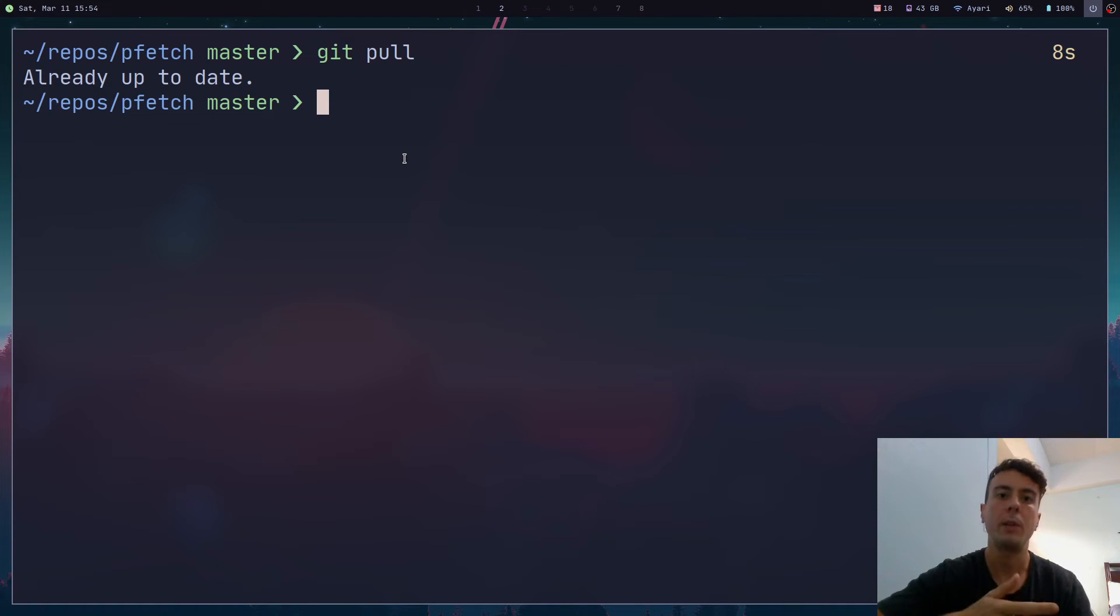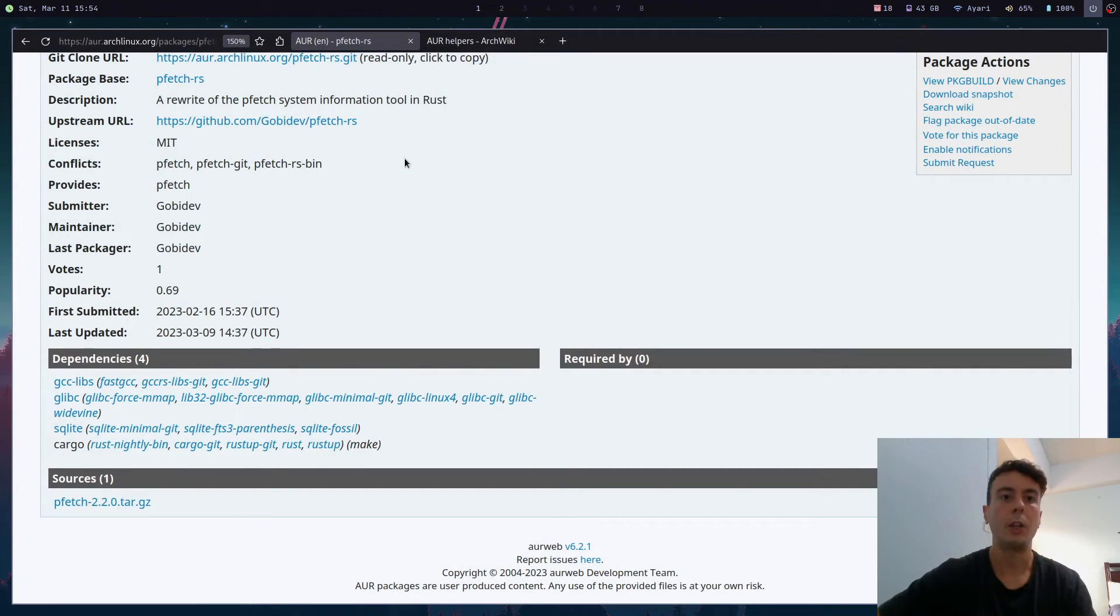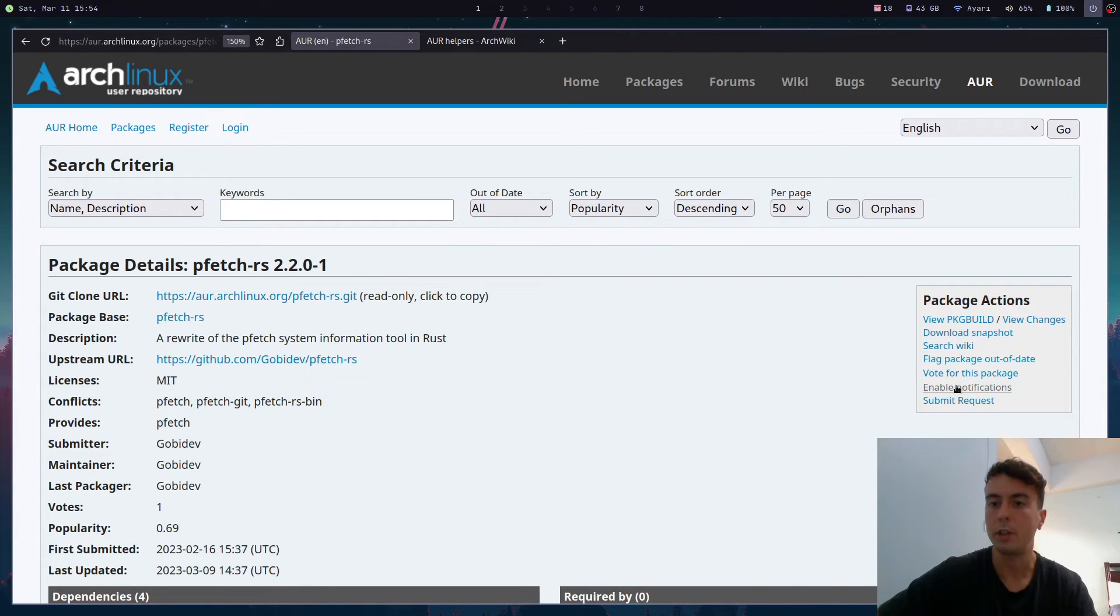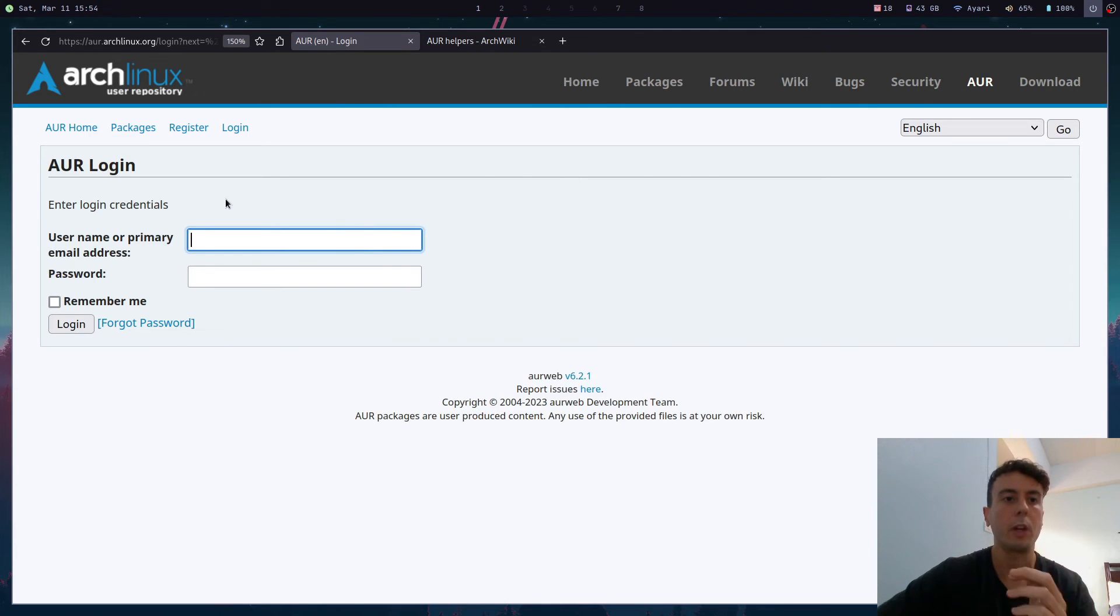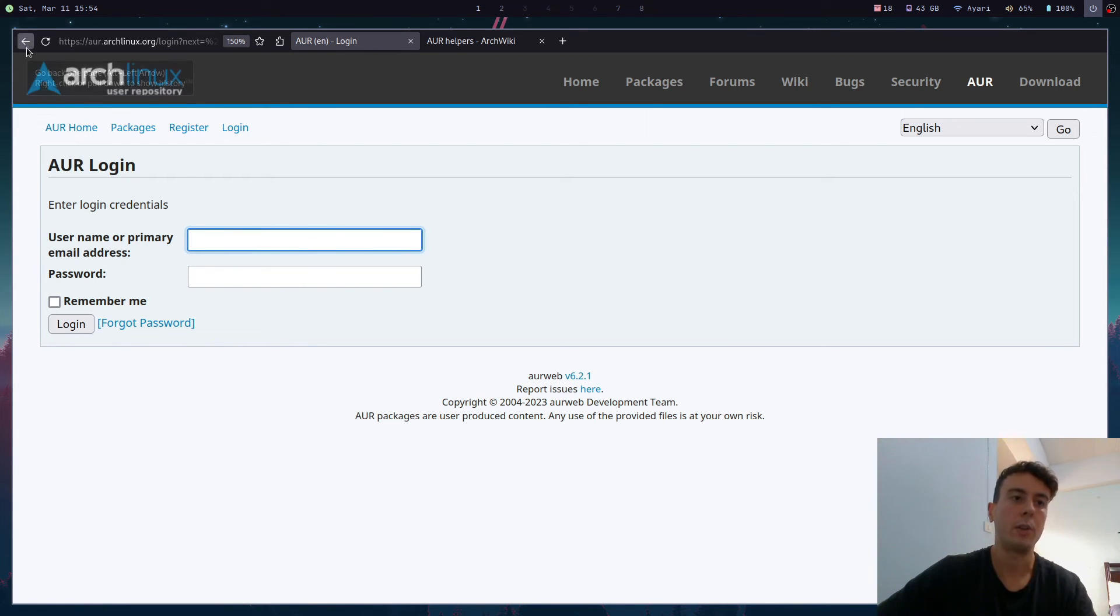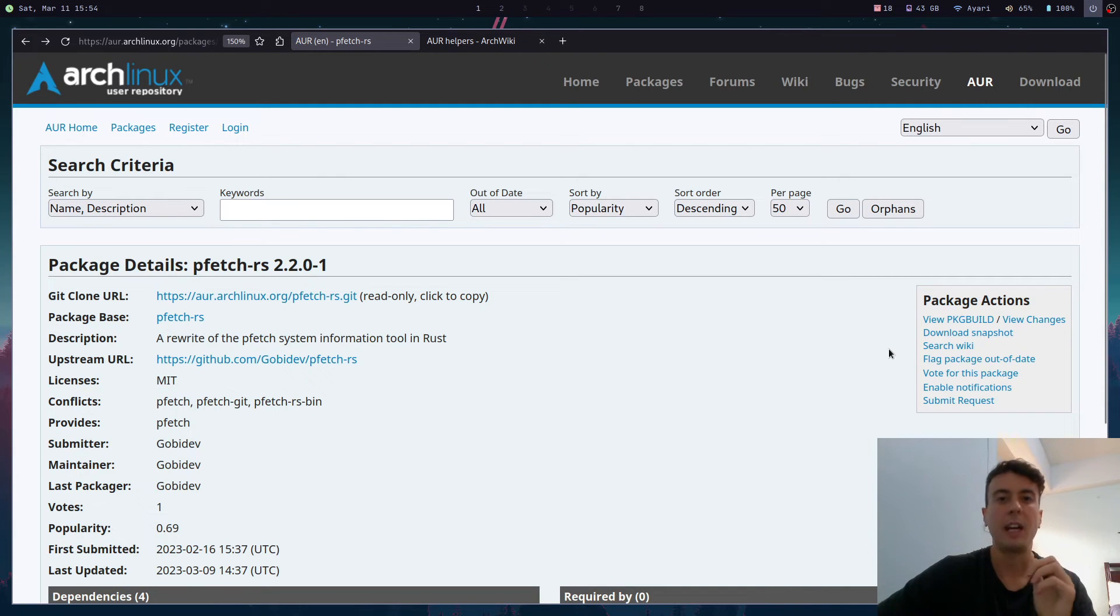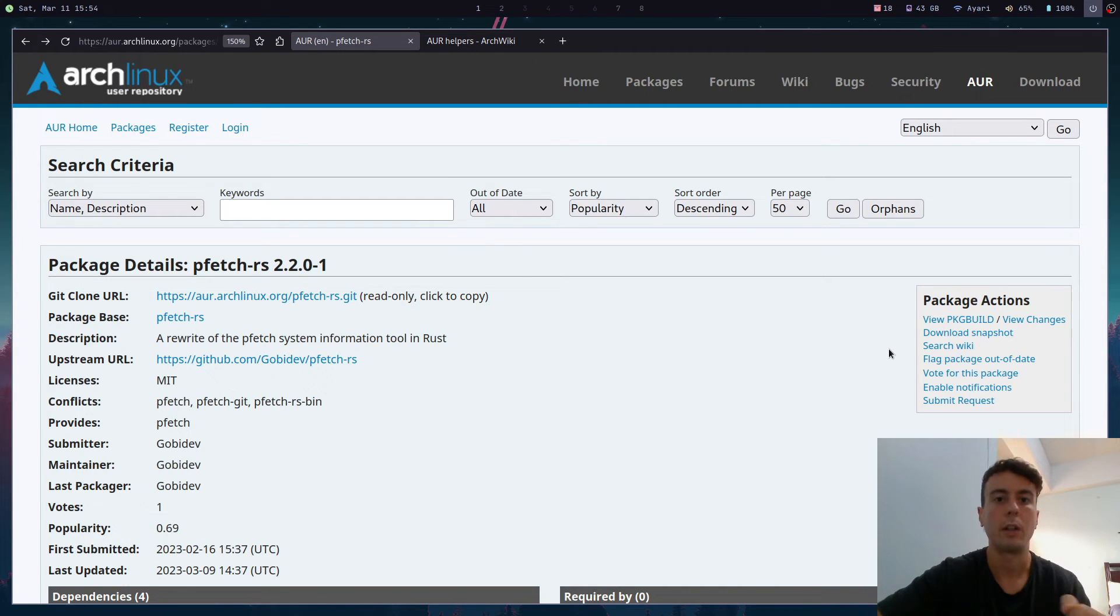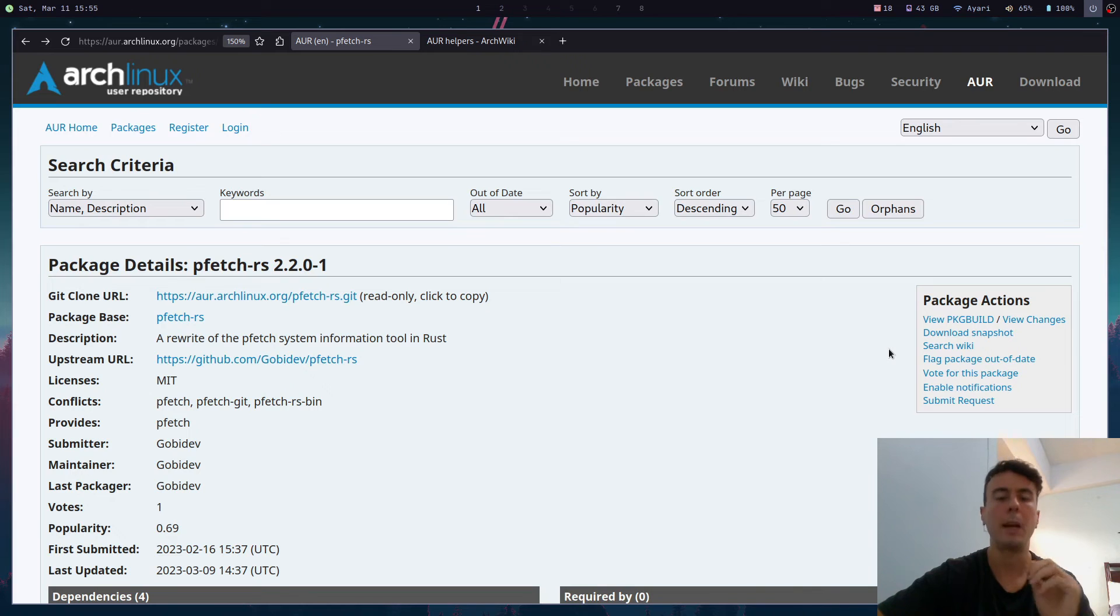But there is a way to kind of get notified if there are updates available. And you can do that here on the AUR web interface. On the sidebar here, there is an enable notifications button. And if you click this and you have an AUR account, then it will send you notifications whenever a new version of this is available. And I actually think that this is a pretty good way to do things as long as you just have a few AUR packages. If you have like, I don't know, five or ten AUR packages and you don't really install too many, you're not always testing out new software, then this is a pretty good way to do it, especially if you're a minimalist and you don't want bloat on your system, then manually doing this might not be a big deal.